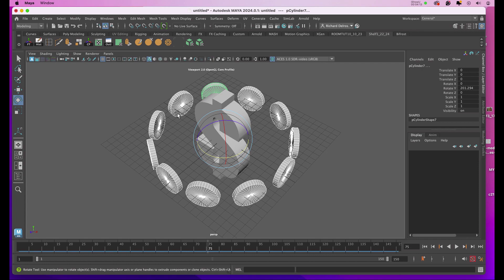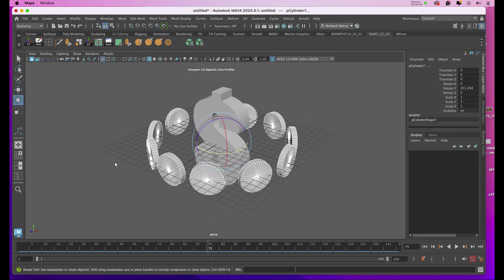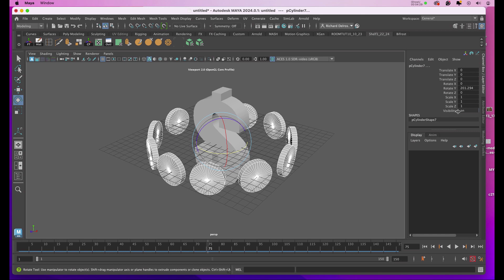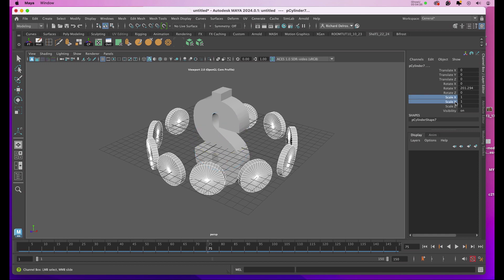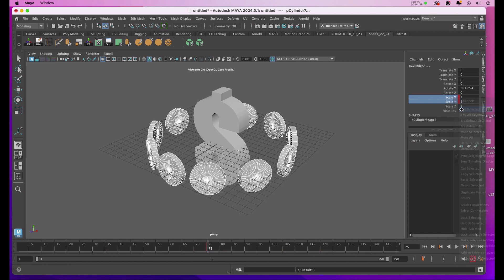What I'm going to do is scale them on the X and Y axes. I'm leaving the Z alone. So with all of them selected, I'll go over to my channel box and select Scale Y and X. I'll right-click and choose Key Selected. This is at frame 75.